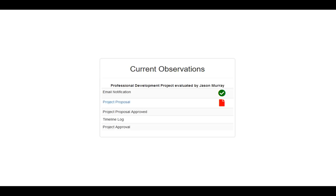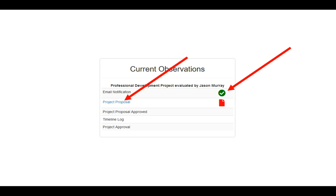By this time you should have received an email notifying you that you have been selected to do a professional learning project rather than have a formal observation. You'll notice that under your current observation window, in the center of your Observation Studio portal, you'll see an email notification and a green check.